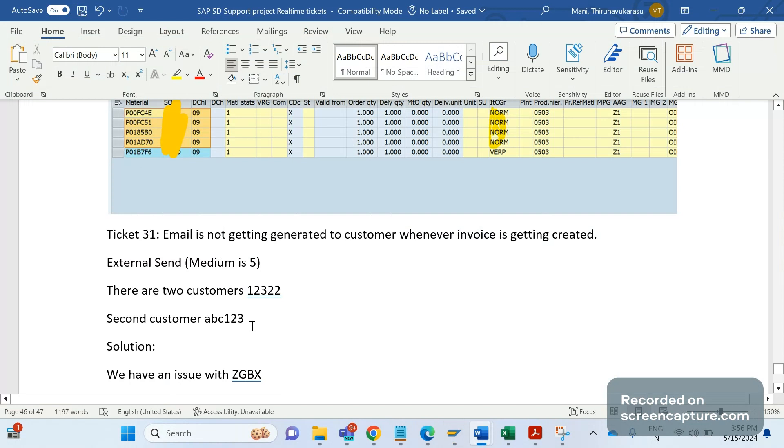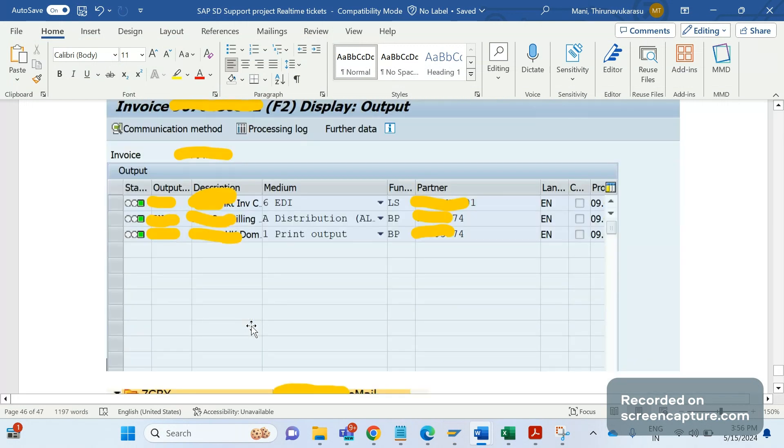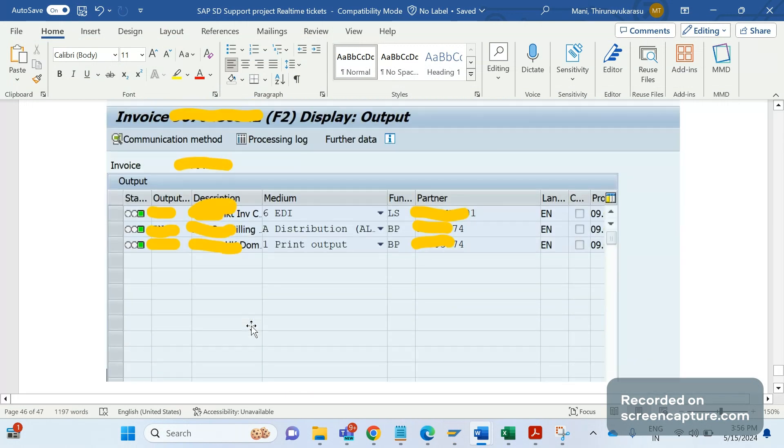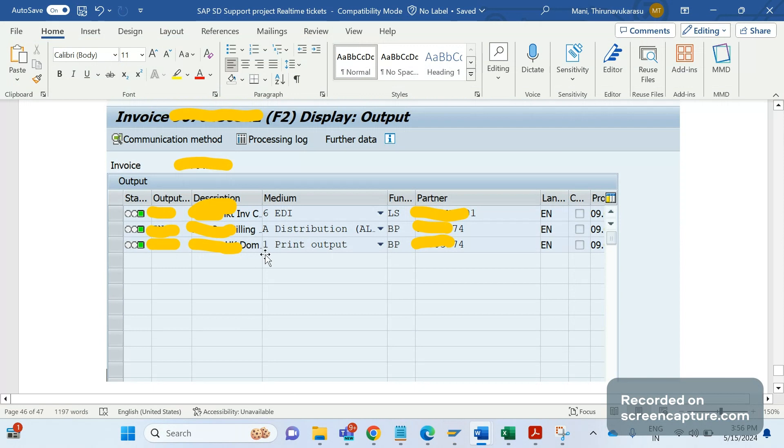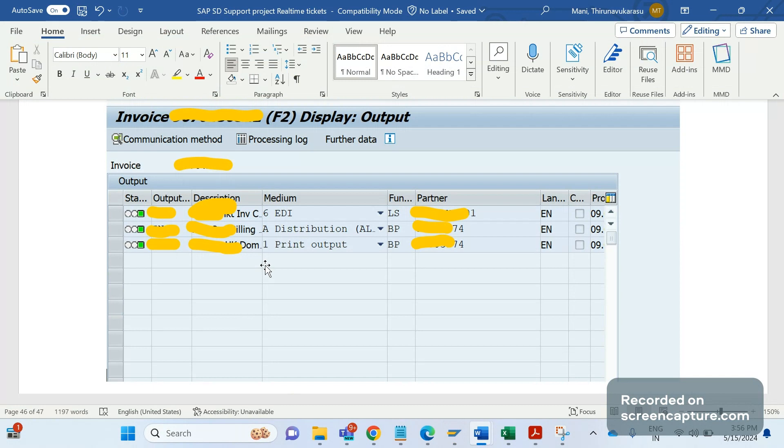We took some examples from business and opened that invoice. In that invoice we can see three output types are here: one with medium 6, one with medium 1. We don't see any output record with medium 5. Remember, medium 5 means external send email output type. This is an issue in the invoice only.